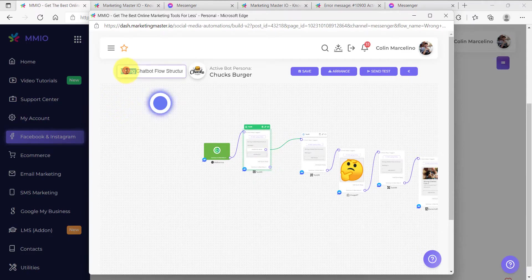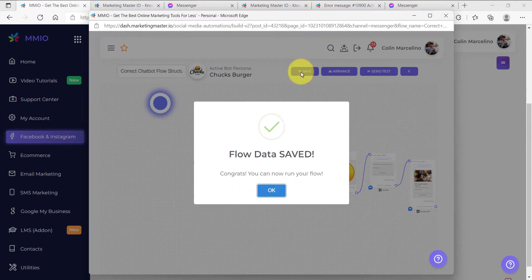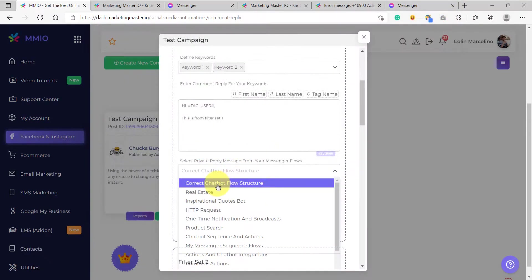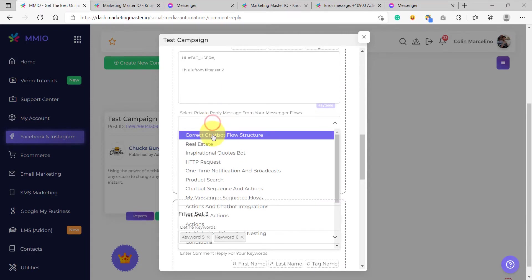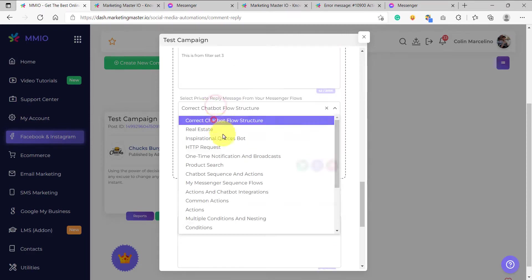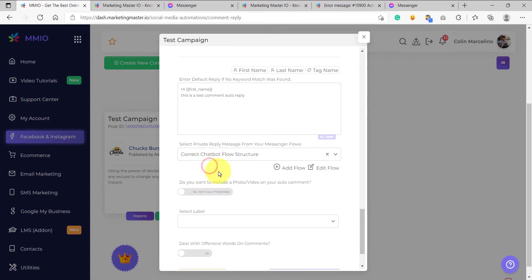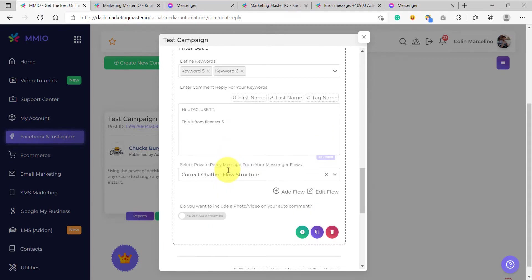Instead of wrong chatbot flow structure, we are going to name this as correct chatbot flow structure and then save this flow. After saving, we are going to use this for the comment auto-reply campaign. On the configuration, let's select this chatbot flow. As you can see, it is now accepted by our campaign because we have now structured our chatbot flow correctly. For the sake of lesson simplicity, we can use this same chatbot flow for filter number two, filter number three, and for our private replies as well.